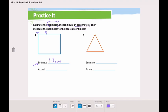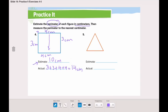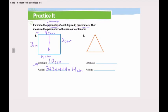When I measured the first side, it was 4 centimeters; this side was 3 centimeters. Remember, in a rectangle the opposite sides are equal, so this side is also 4 centimeters and this side is also 3 centimeters. Now let's add all the sides: 3 plus 3 plus 4 plus 4 equals 14 centimeters. The actual parameter of this rectangle is 14 centimeters. Now solve number five by yourself.